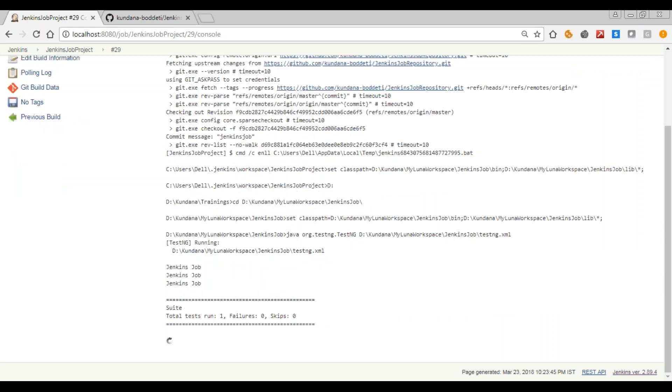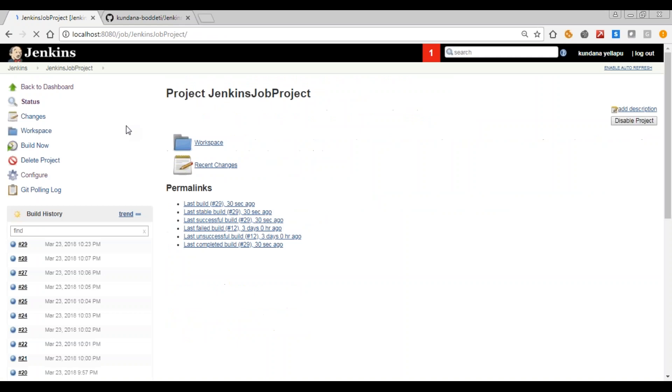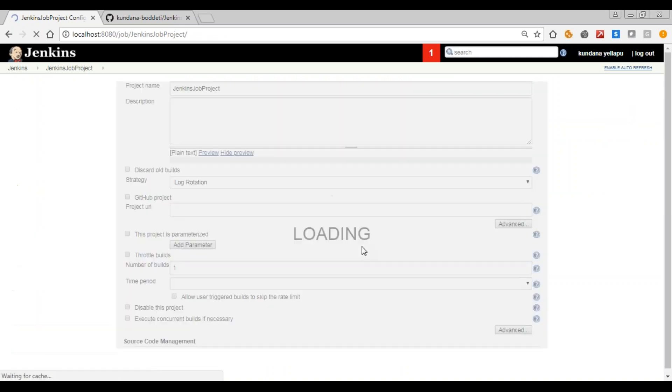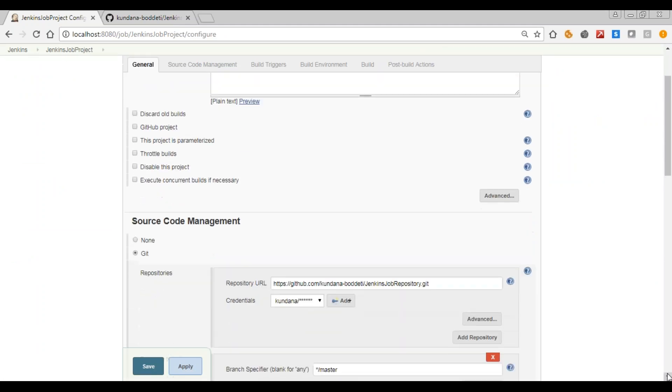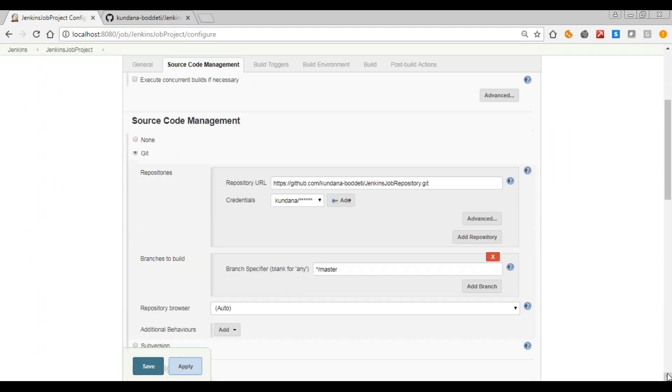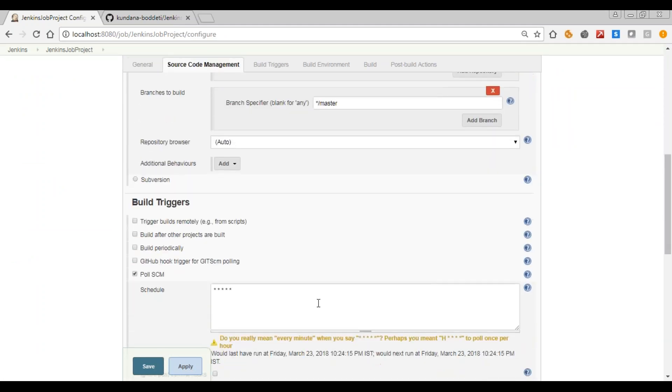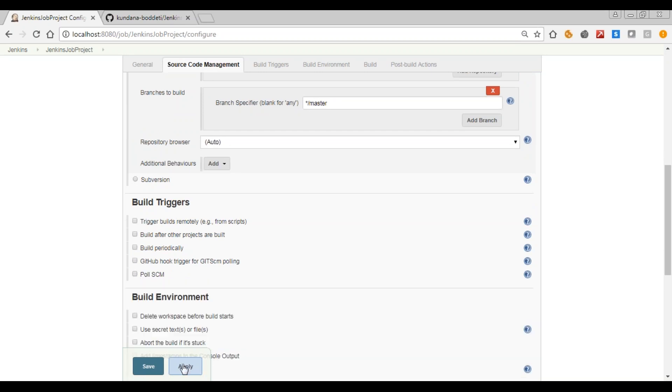See the output - three times 'Jenkins job'. Build 29 is complete. Just apply and save.